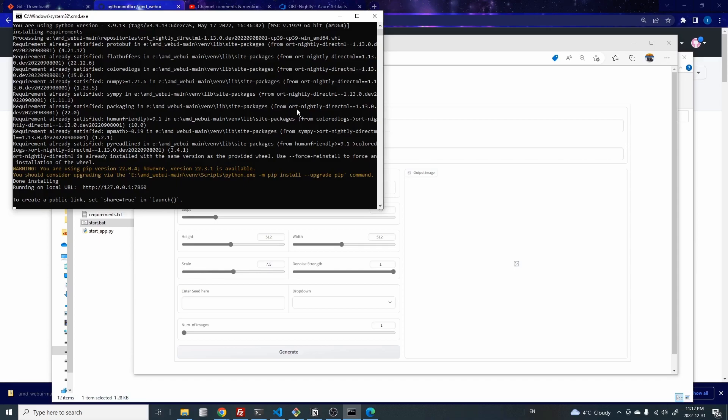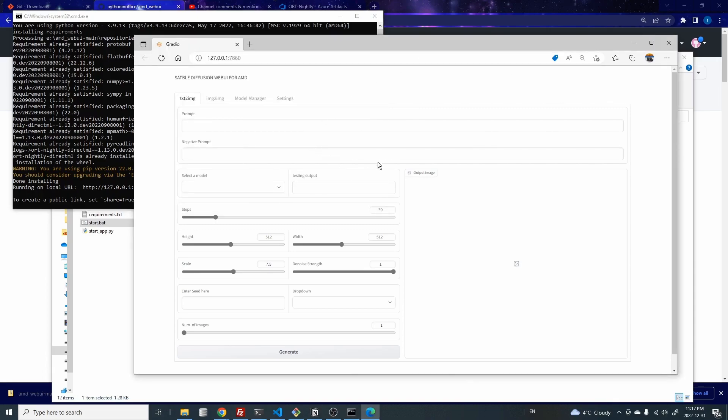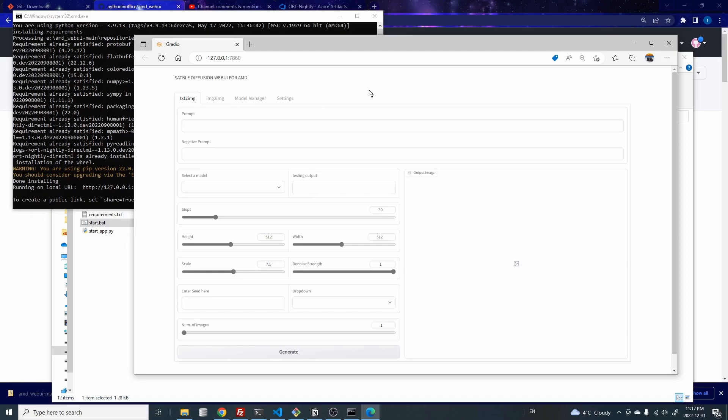This kind of one click installation was inspired by the automatic 1111 web UI. And because I'm using the same UI framework, which is called Gradio, the same UI framework as automatic 1111, that's why it looks kind of similar to his UI.